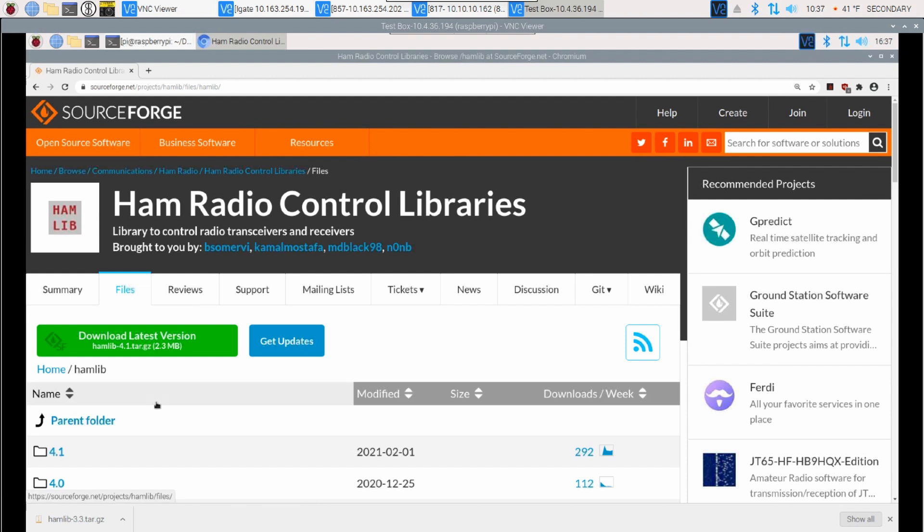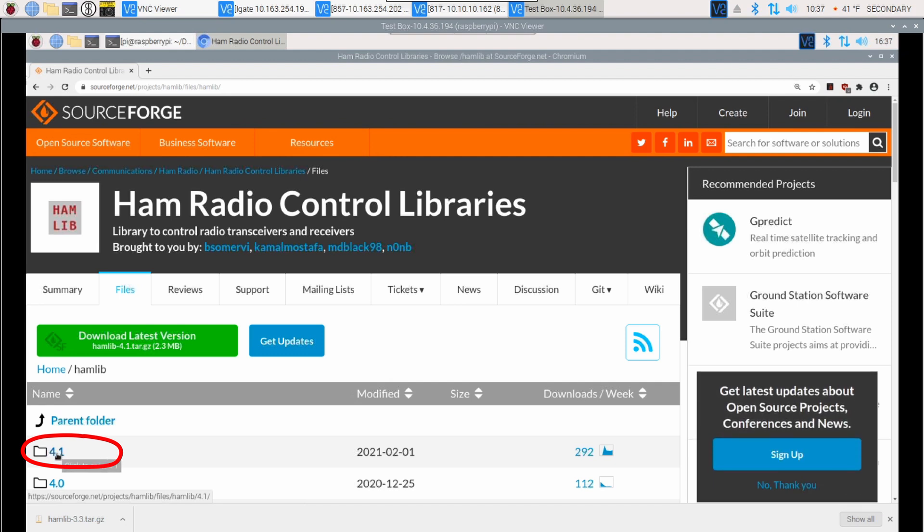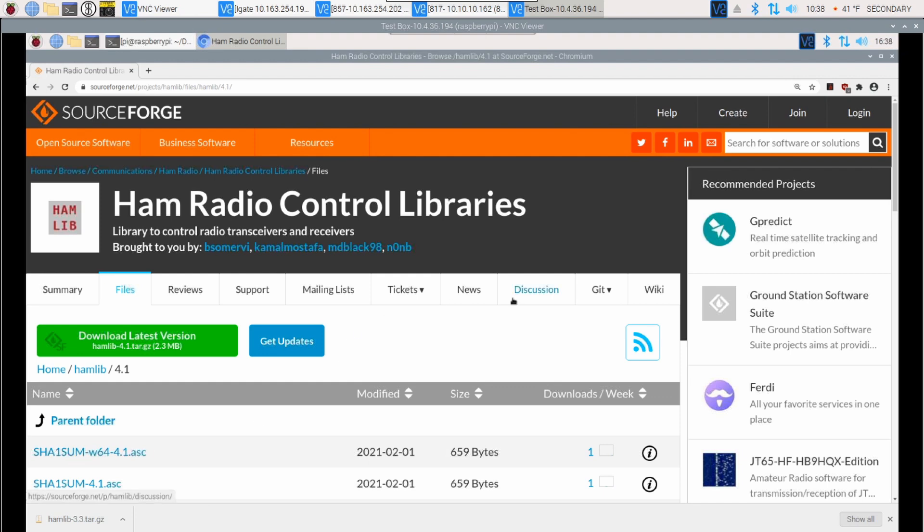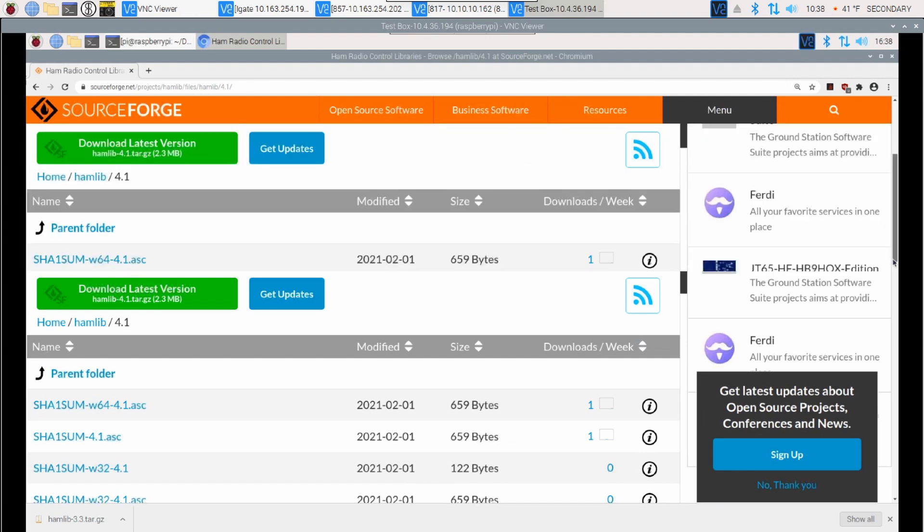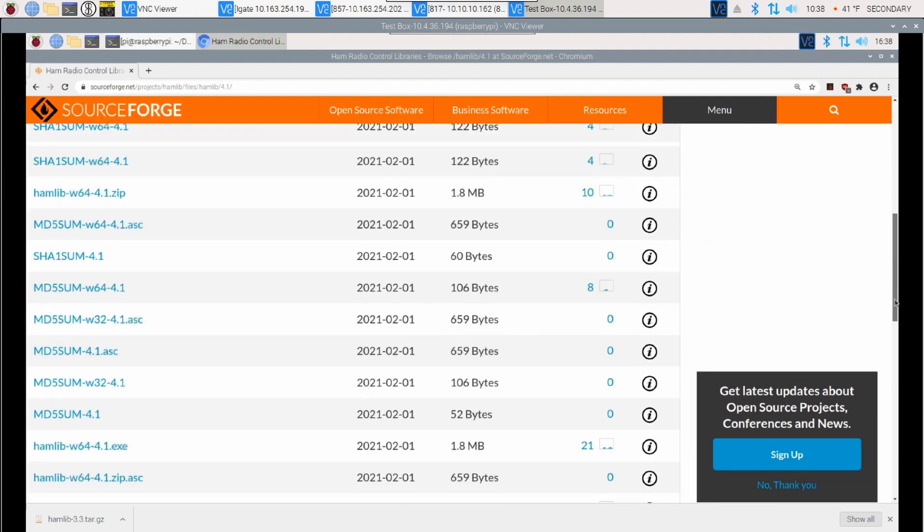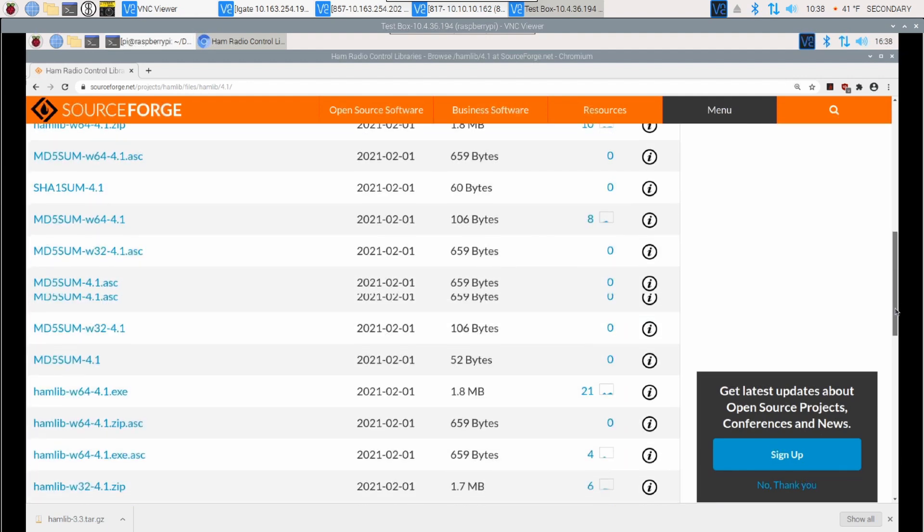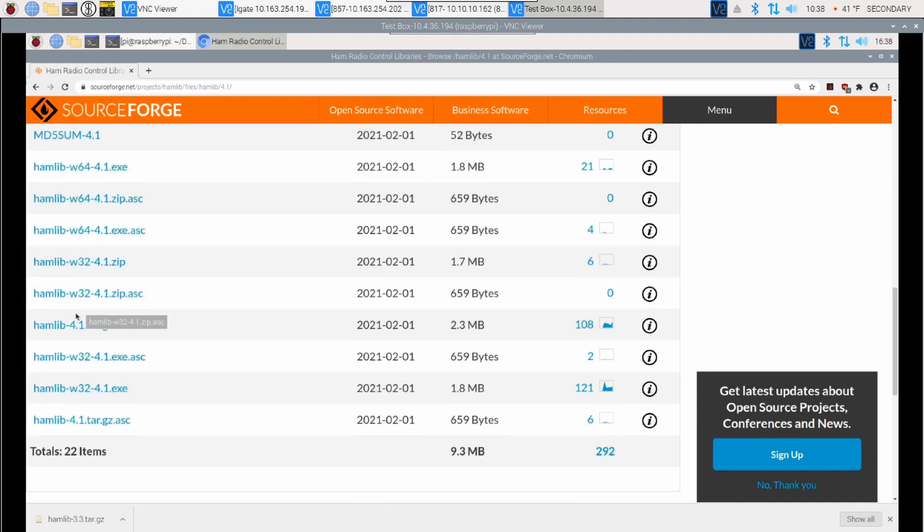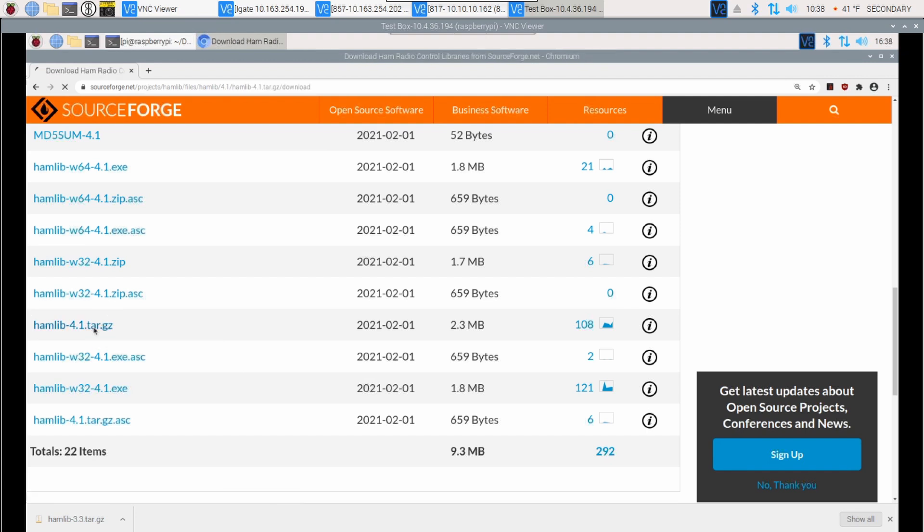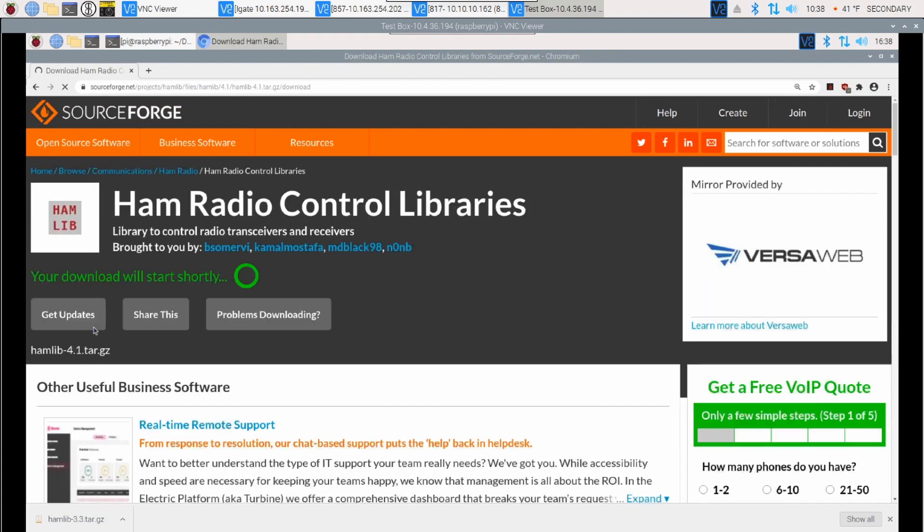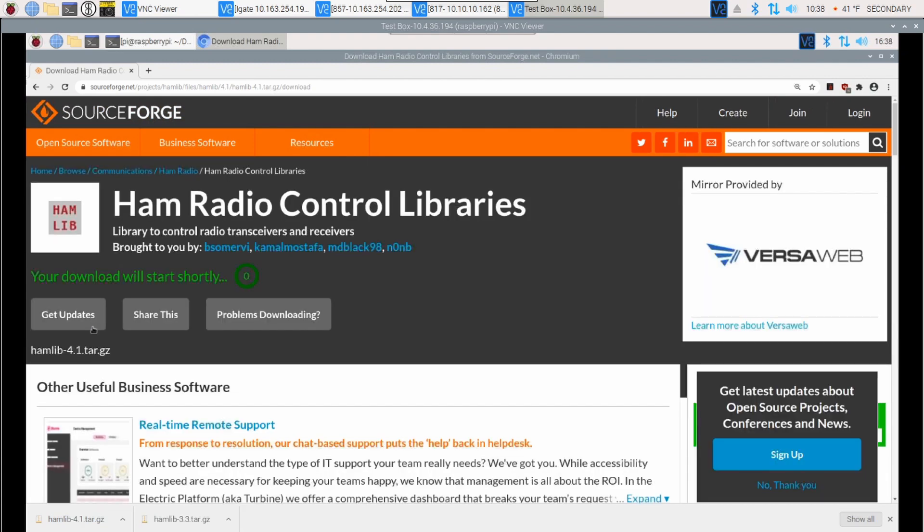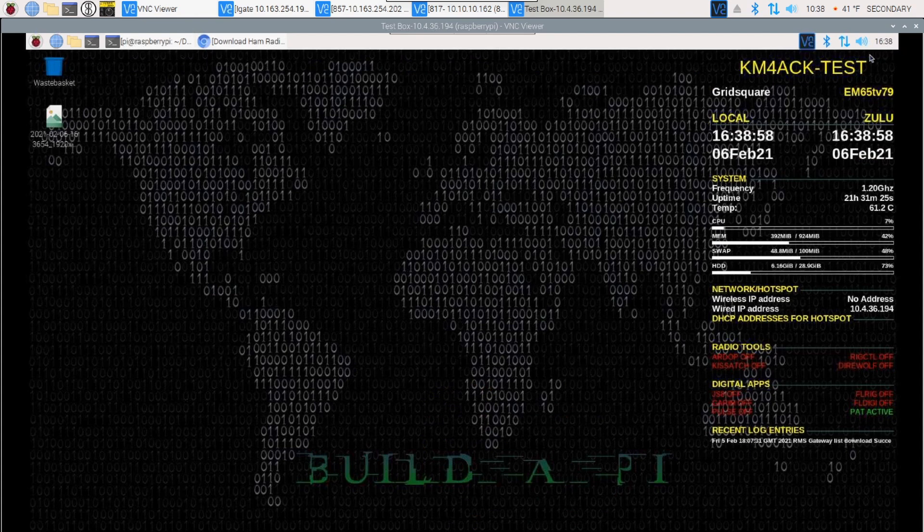And next up, as of the time of this recording, 4.1 is the latest version. So, I'm going to go ahead and click on 4.1 right here. And once you get to the next page, you're going to go ahead and start scrolling down the page. We're looking for a specific file format here. You're looking for this tar.gz file right here. So, once we find that, it's hamlib-4.1.tar.gz. Let's go ahead and click on that. And it'll take just a couple of seconds to get that file downloaded. Once the download finishes up, you can just go ahead and minimize or close your web browser.